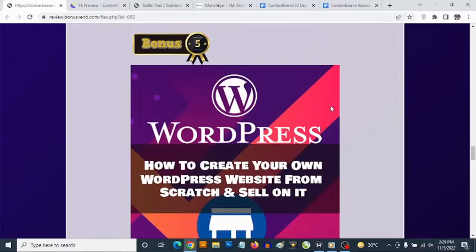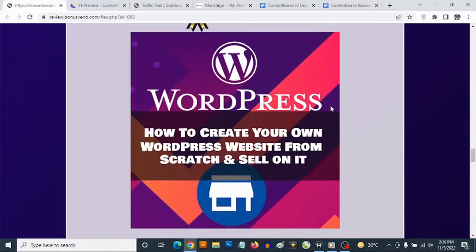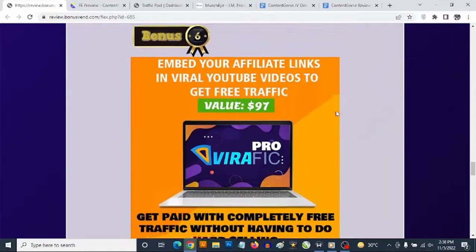Bonus number five: you get access to training where I show you exactly how to create your own business website — whether it's an affiliate website, e-commerce site, blog, product site, or dropshipping site — all with WordPress without writing a single line of code. With this knowledge, you can also go to marketplaces like Fiverr, Upwork, or Freelancer, set up a gig, and charge hundreds to thousands of dollars creating business websites for other businesses.